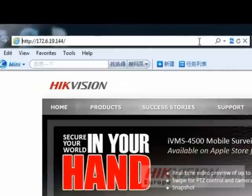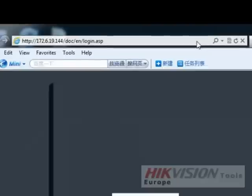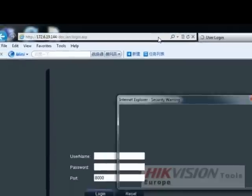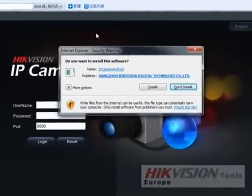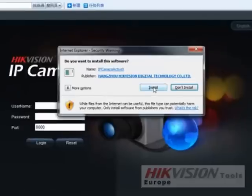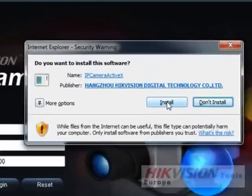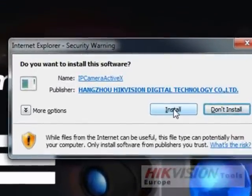If it is the first time logging in on this PC, a security dialog will pop up asking your permission to install the ActiveX. Click Install and wait for it to finish.